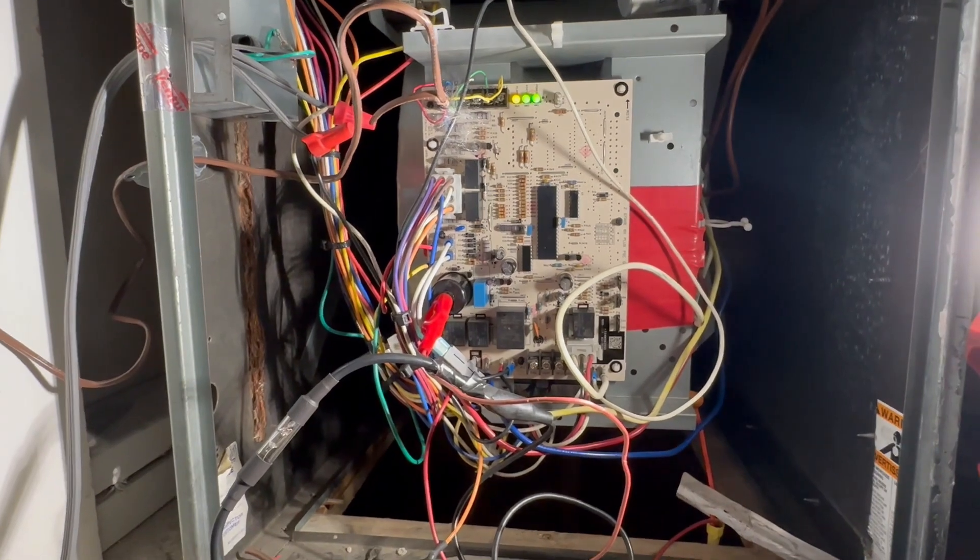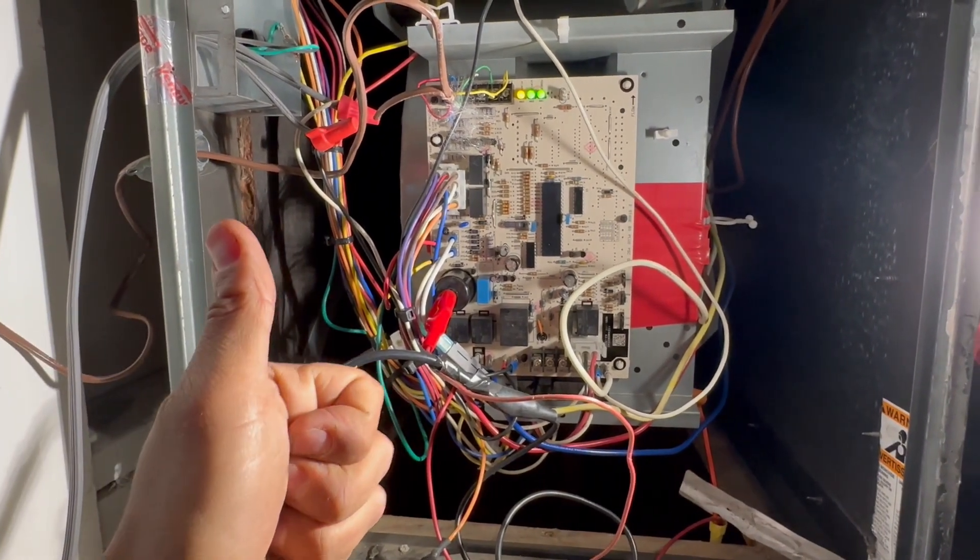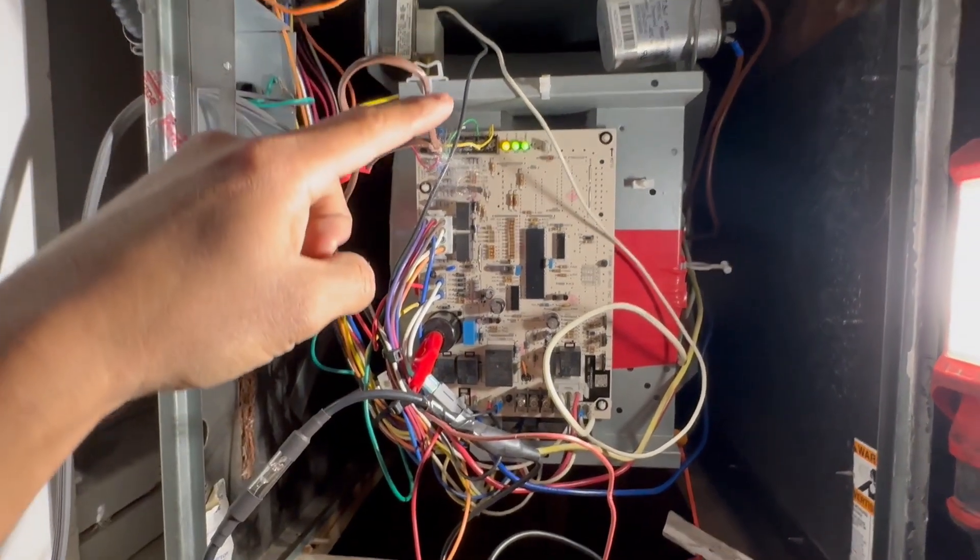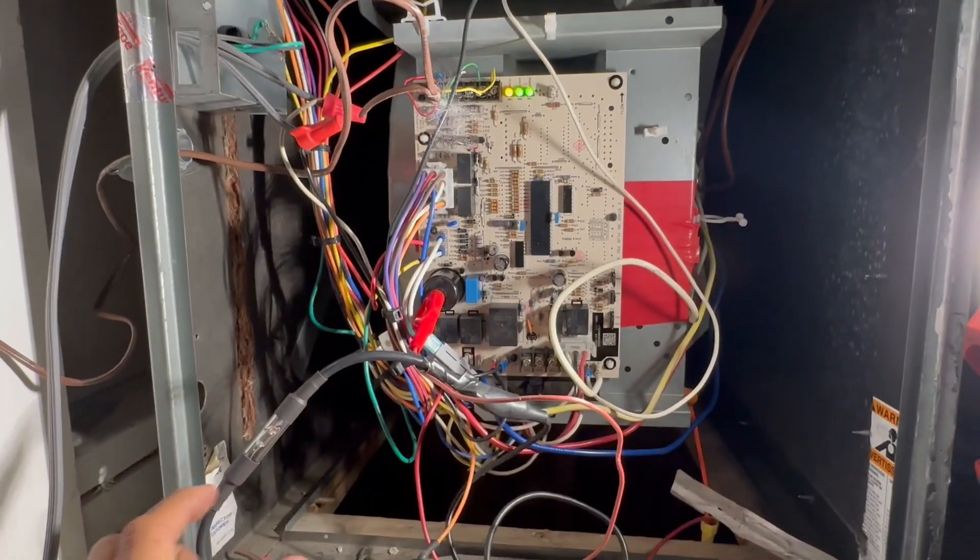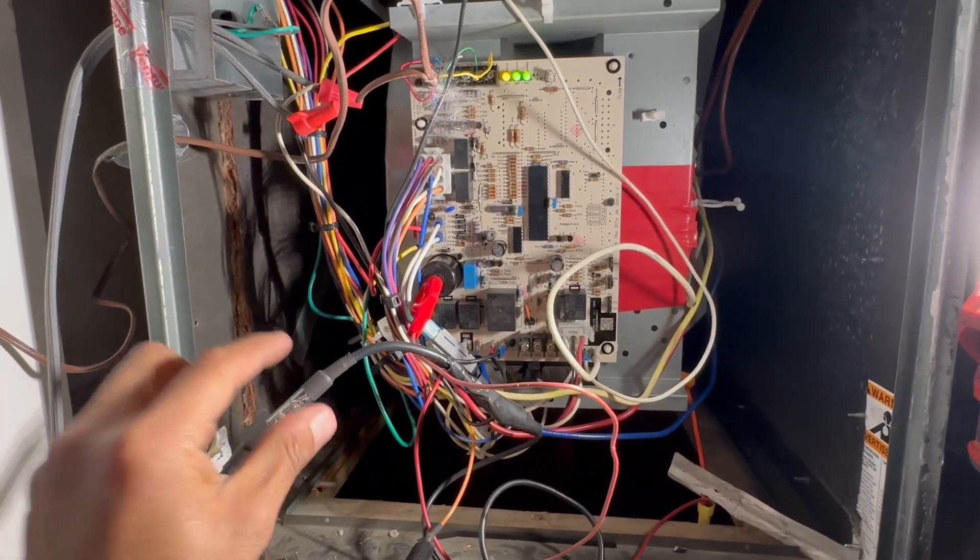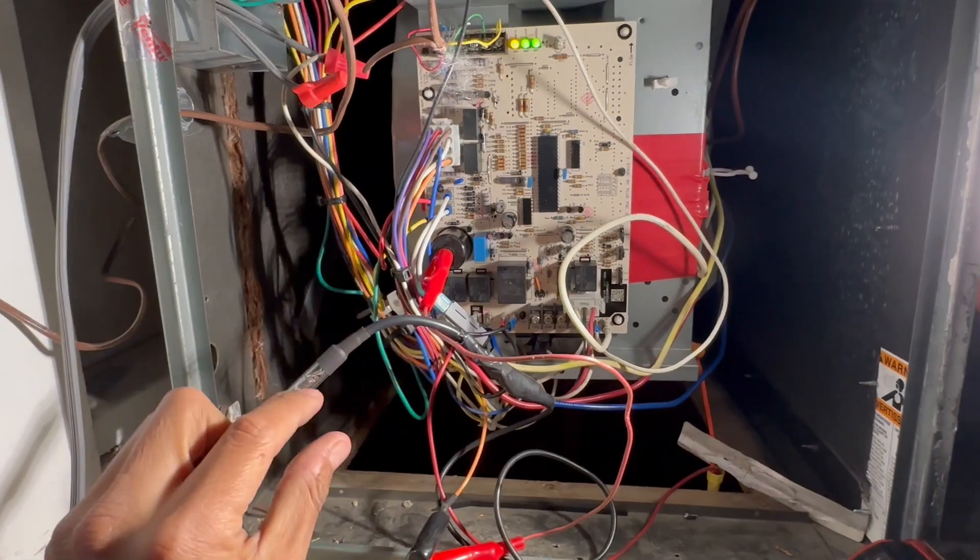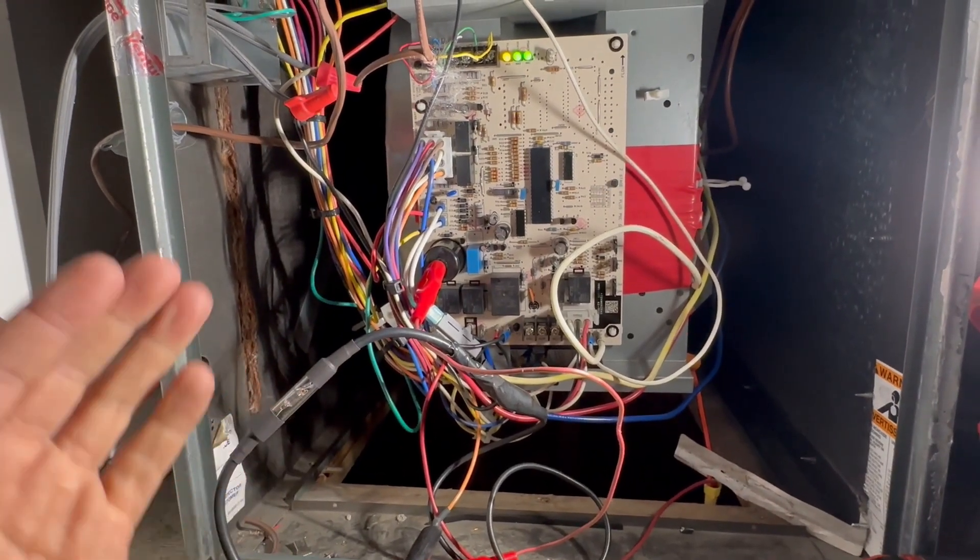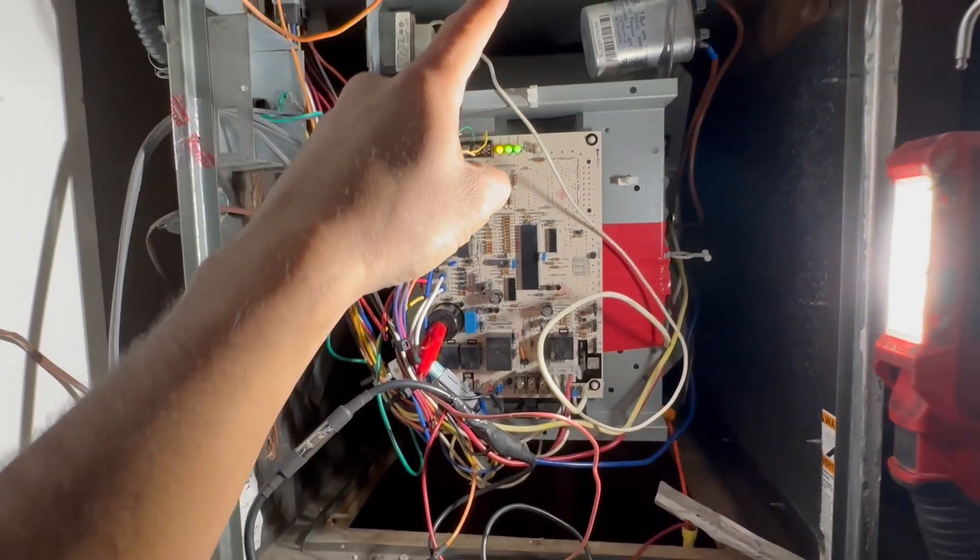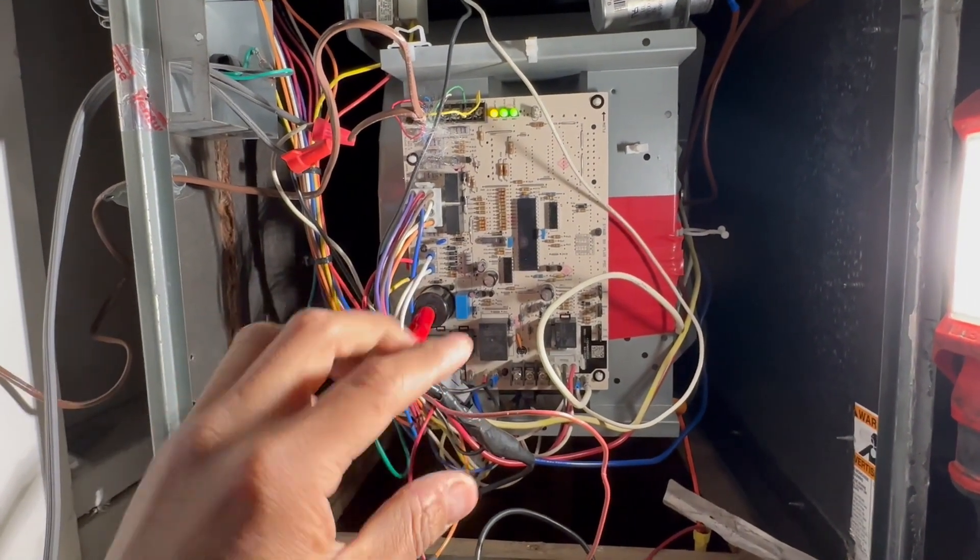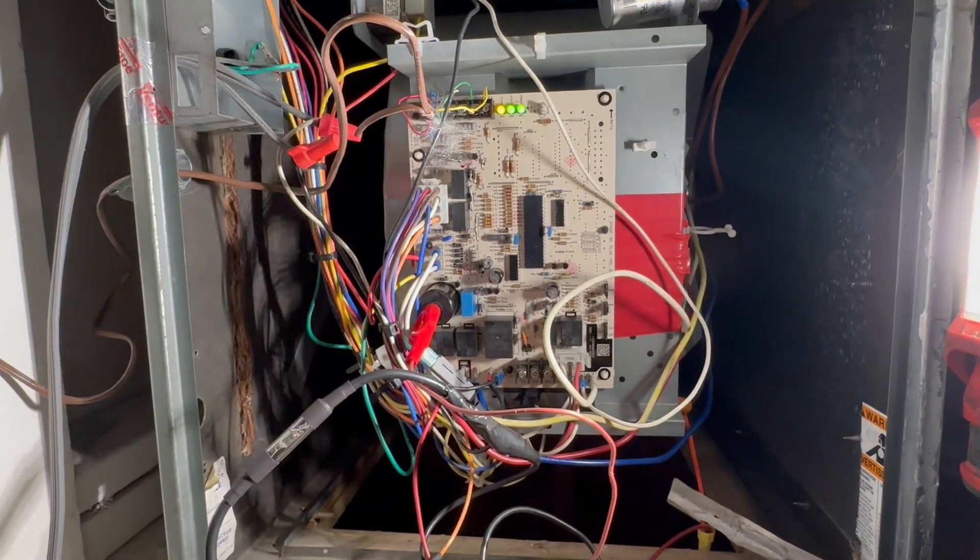So yes, you can do a continuity test just to make sure the wire is good from here all the way to the spark igniter, and then use an inline spark tester, making sure that you do things safe. And if it sparks, great. If it doesn't, and you get 24 volts in the gas valve, you most likely have a bad transformer and you'll have to replace the board.